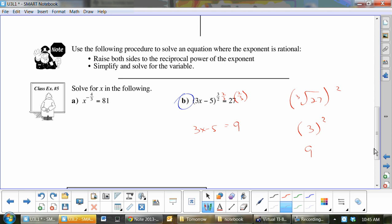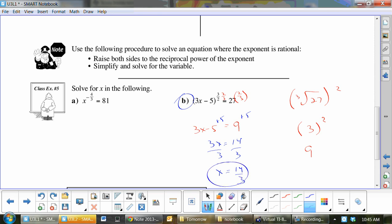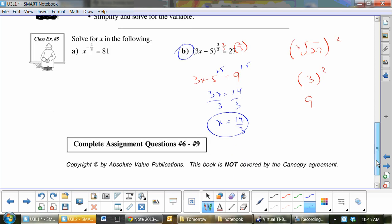So what is x equal? Add 5 to both sides: 3x equals 14, divide by 3, x equals 14 thirds. So that is questions 1 to 6 A, C, E and 7 to 9.